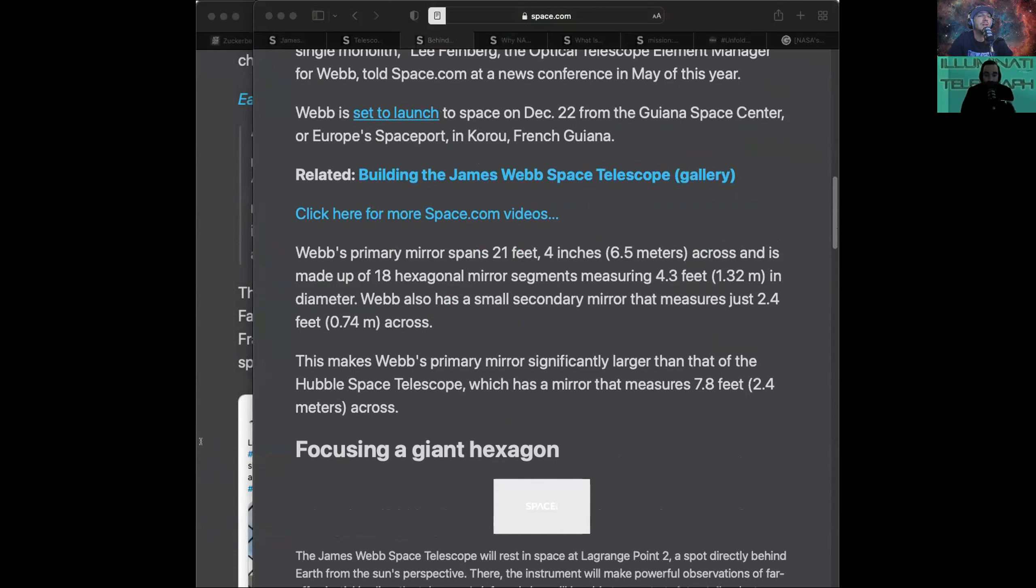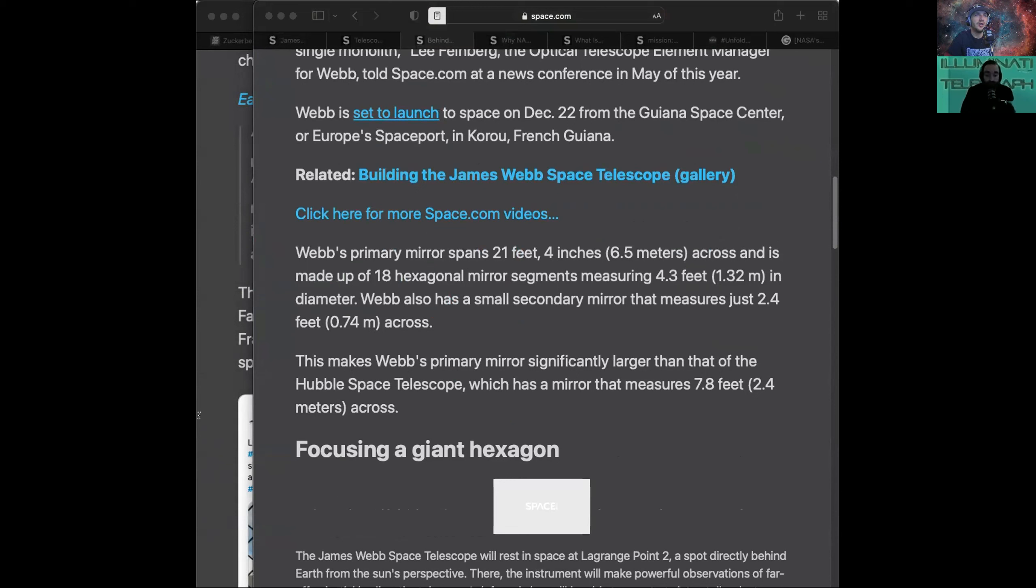4.3, dude. What if it's actually 4.3200? 43,200. Sacred numbers. 21 feet. These are sacred numbers, actually. And Webb also has a small secondary mirror that measures 2.4 feet.